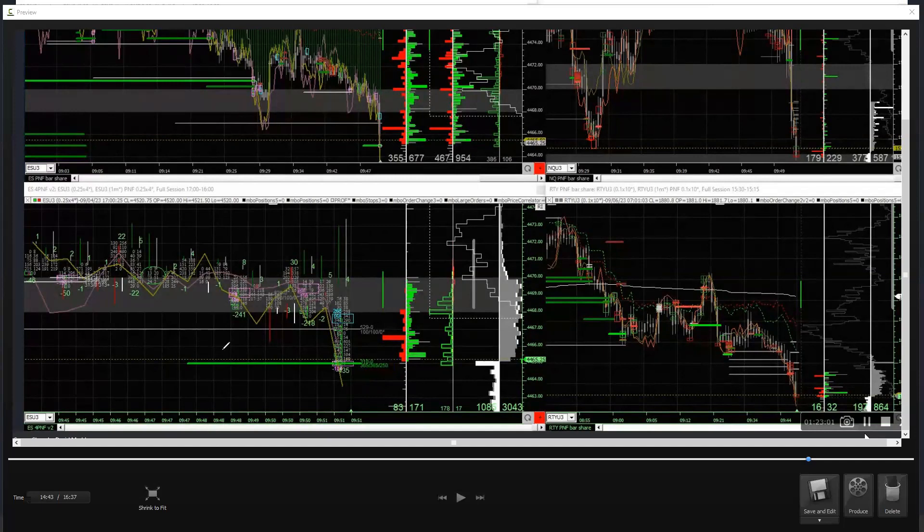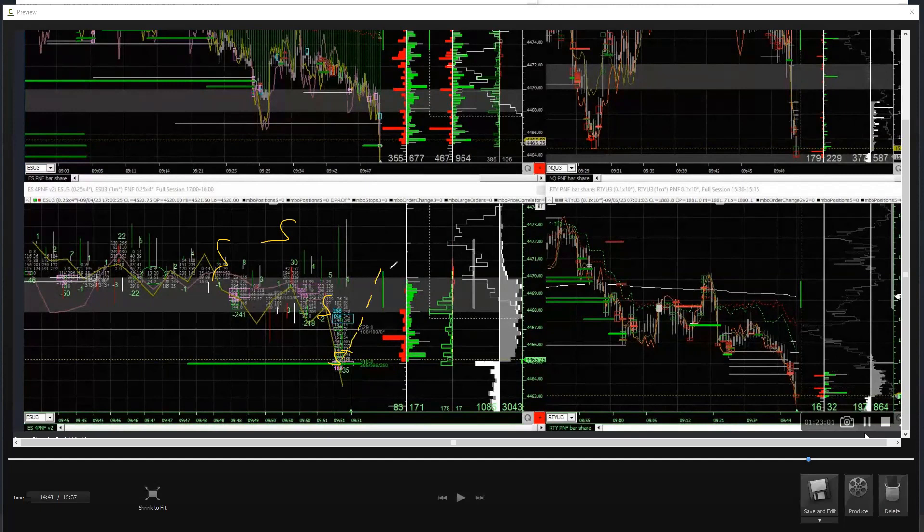You can't identify icebergs until you get into them a little bit. I had said at the time when it was right here, if you were short from anywhere above, even if you got short late down here, you want to cover something because the chance of it coming up, even just a little bit, is great. There's more buying than meets the eye.